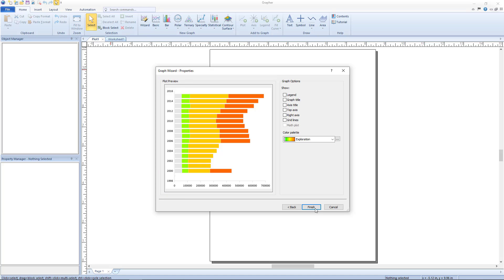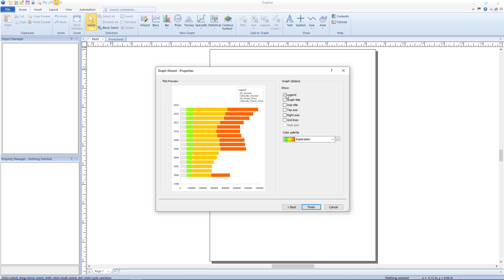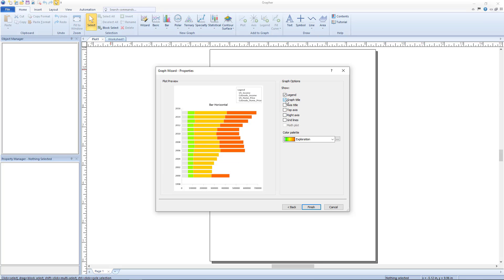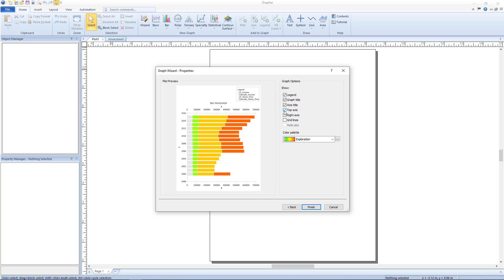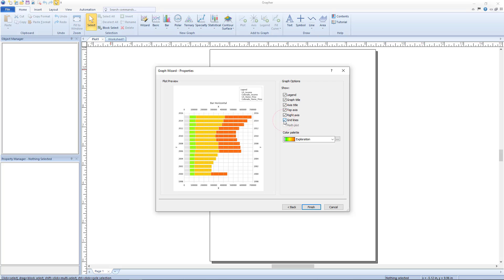The objects that can be added are a legend, a graph title, axis title, a top axis, a right axis, grid lines, and in some cases a math plot. The math plot option is disabled in this case since math plots cannot be added to bar charts.